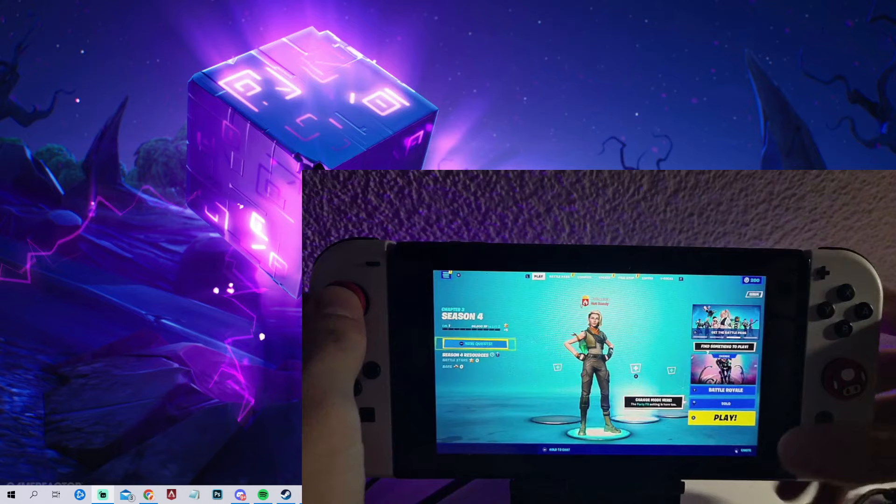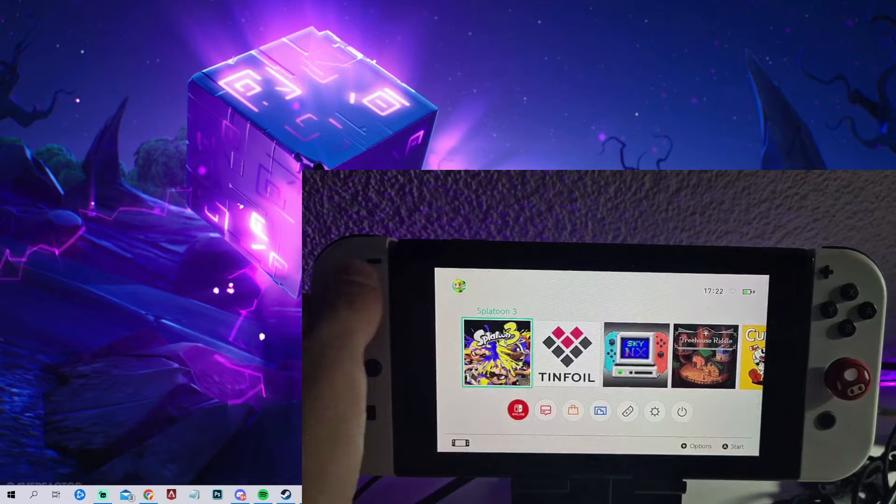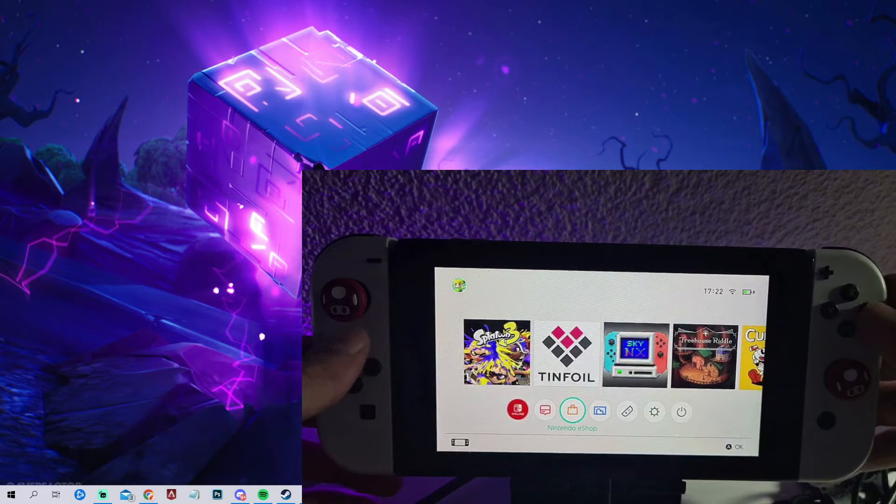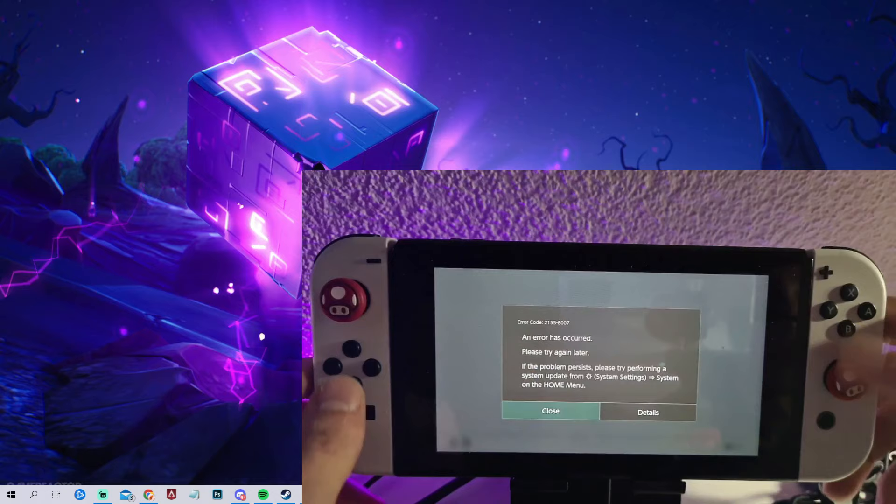And now, if I just close it, as you can see, it has absolutely no connection. So the EmuNAND doesn't recognize that we have Fortnite installed. Plus, if we want to go into the Nintendo eShop, you can imagine what happens. As you can see, an error has occurred. We aren't connected with it.